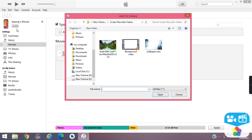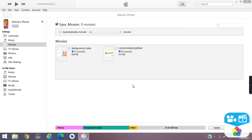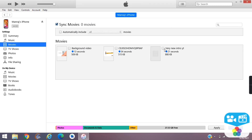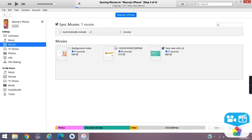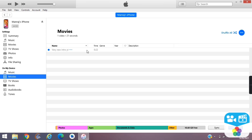Locate your video. Click Apply. Wait for some time. Click Done.